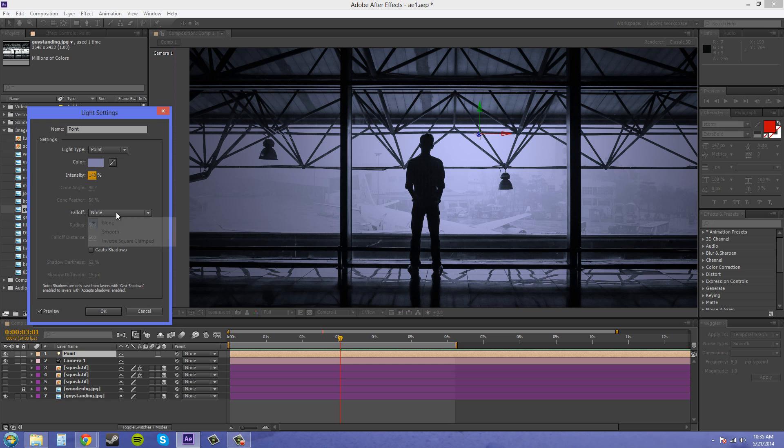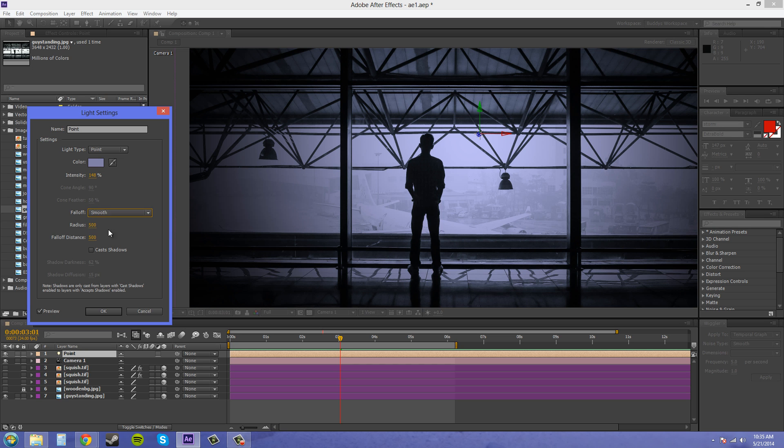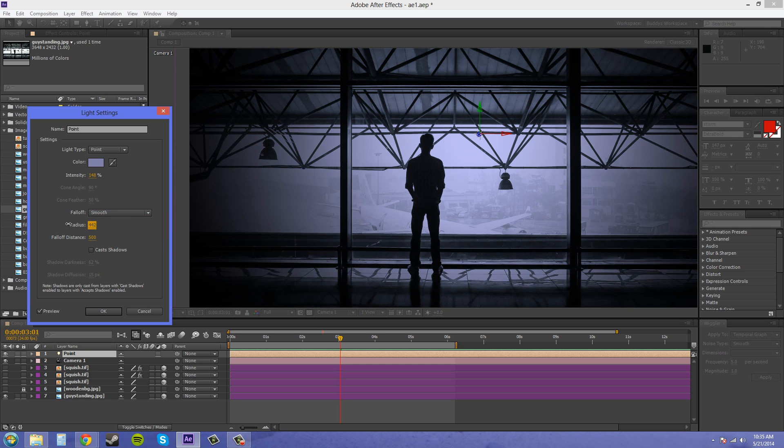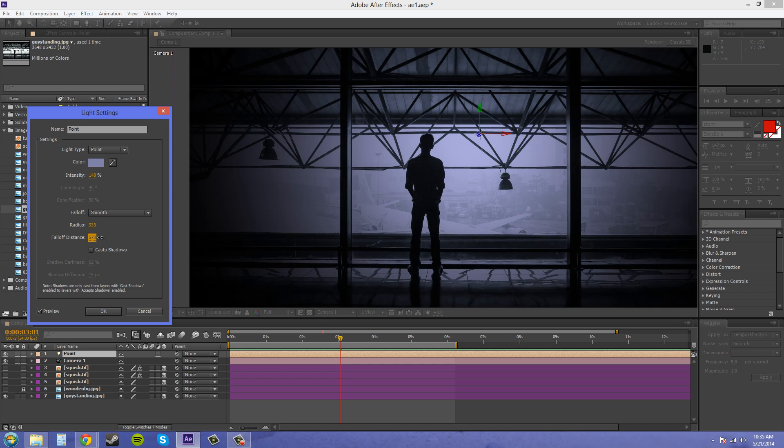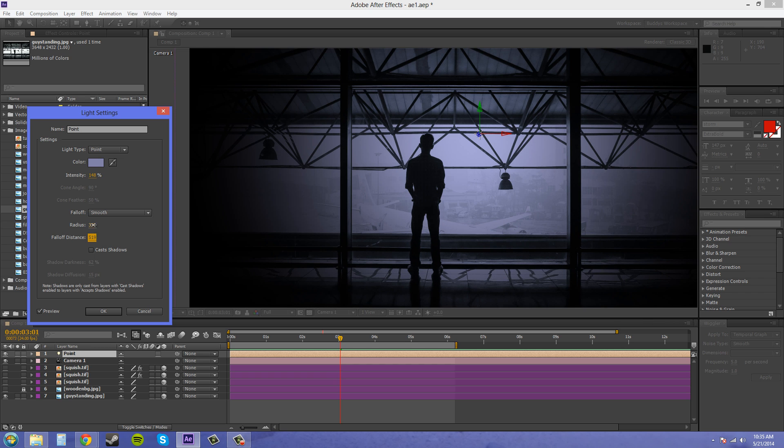And it also has fall off like I mentioned where you can make the fall off going out like this and it creates a vignette on your scene, and then you have the distance and everything just like the spotlight.